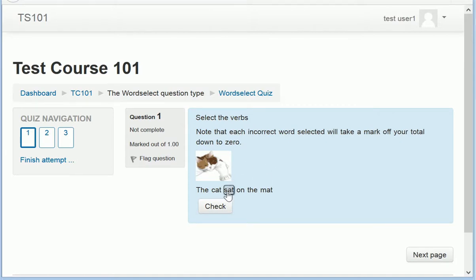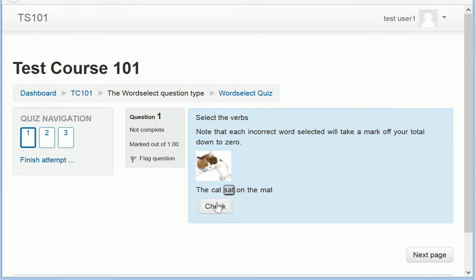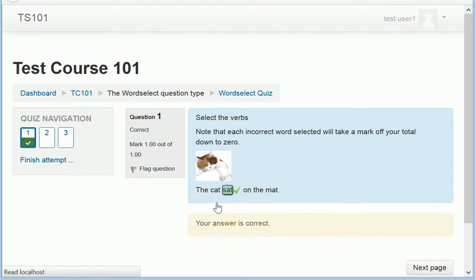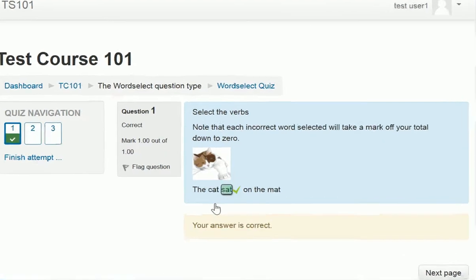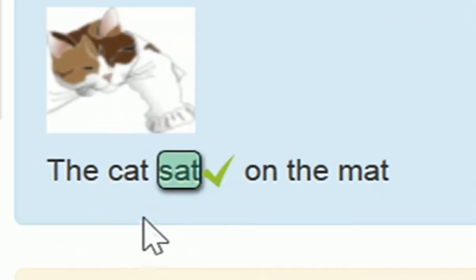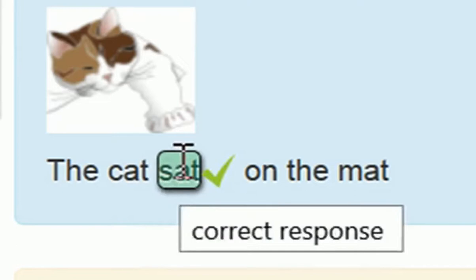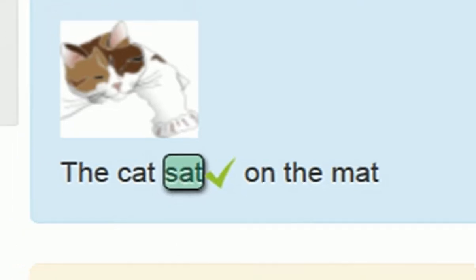In this example, the correct option is SAT and you can click on it to select it, click again to unselect, and you can select and unselect any word. When you click on check, it'll give you feedback to say if you've selected the right option.